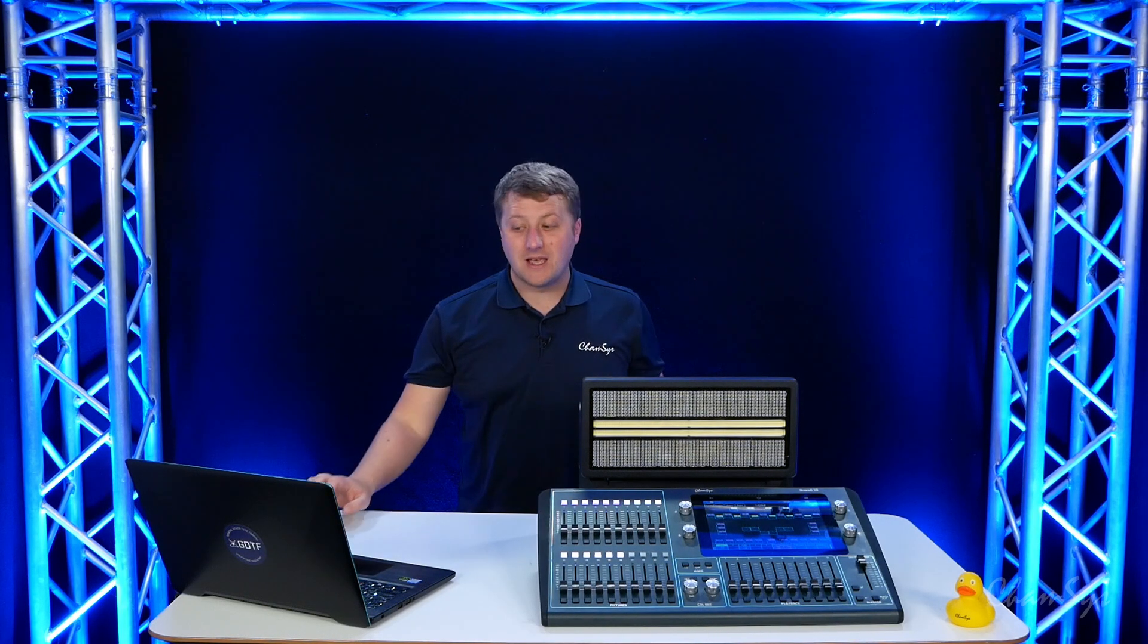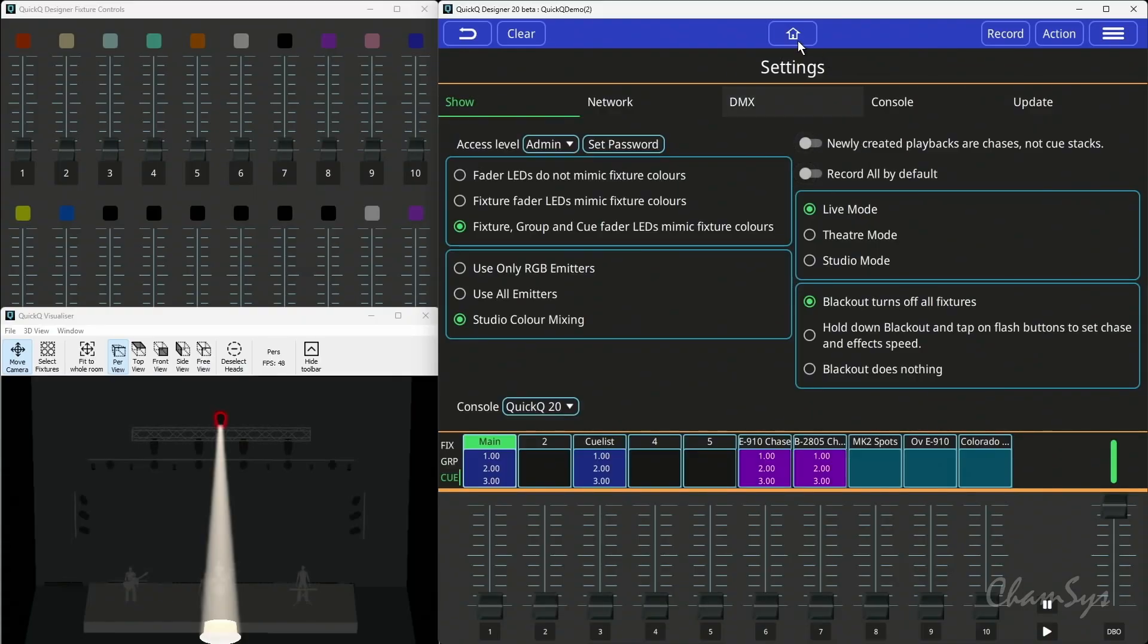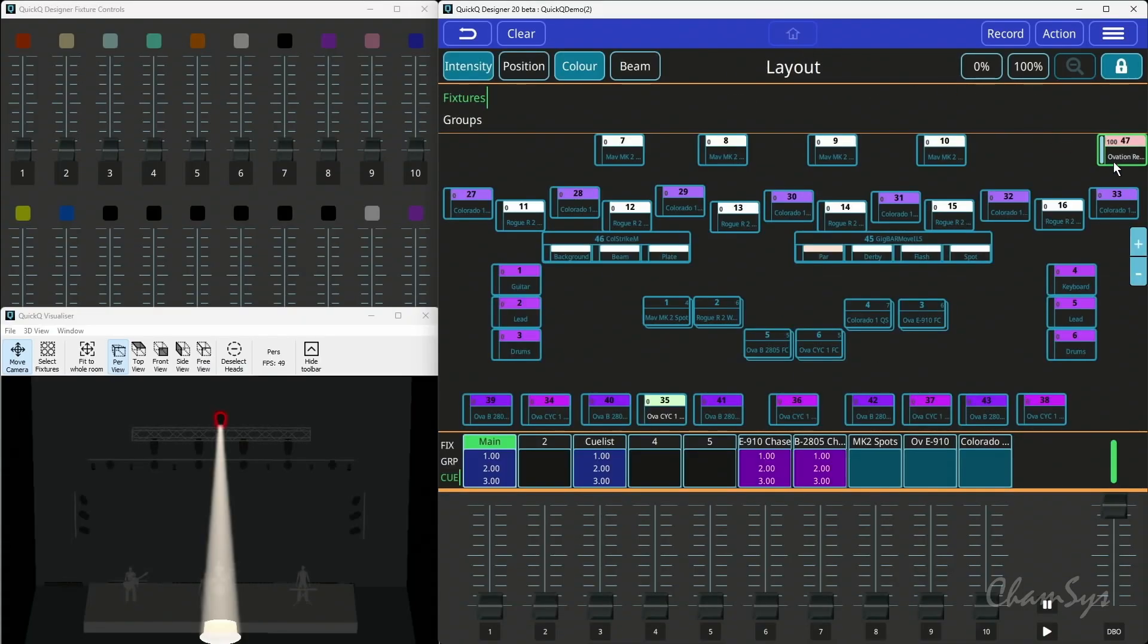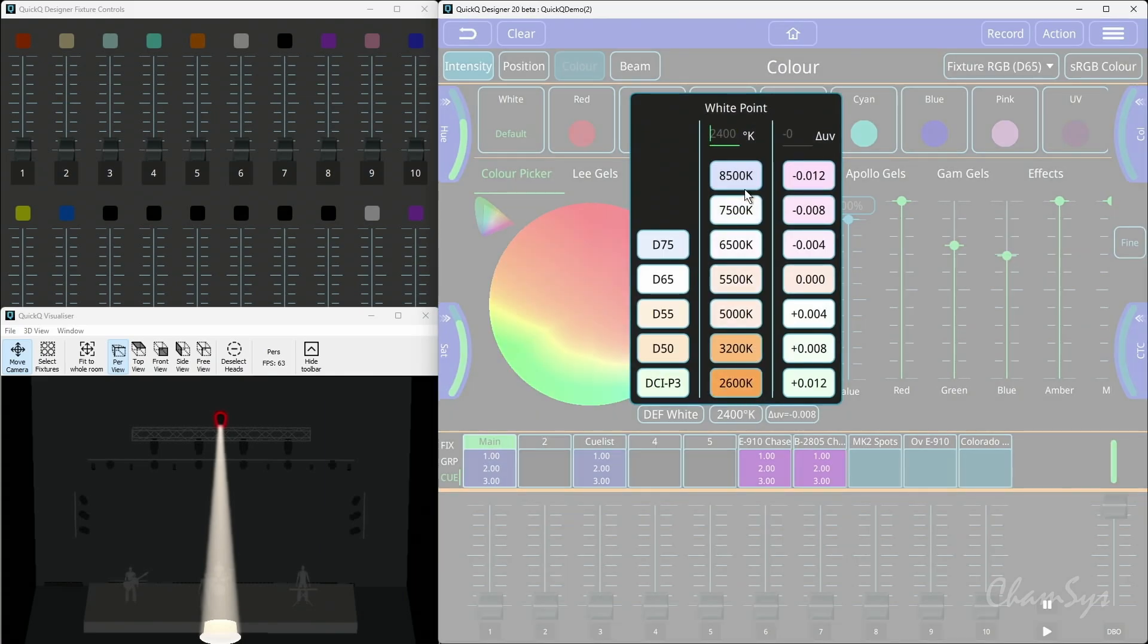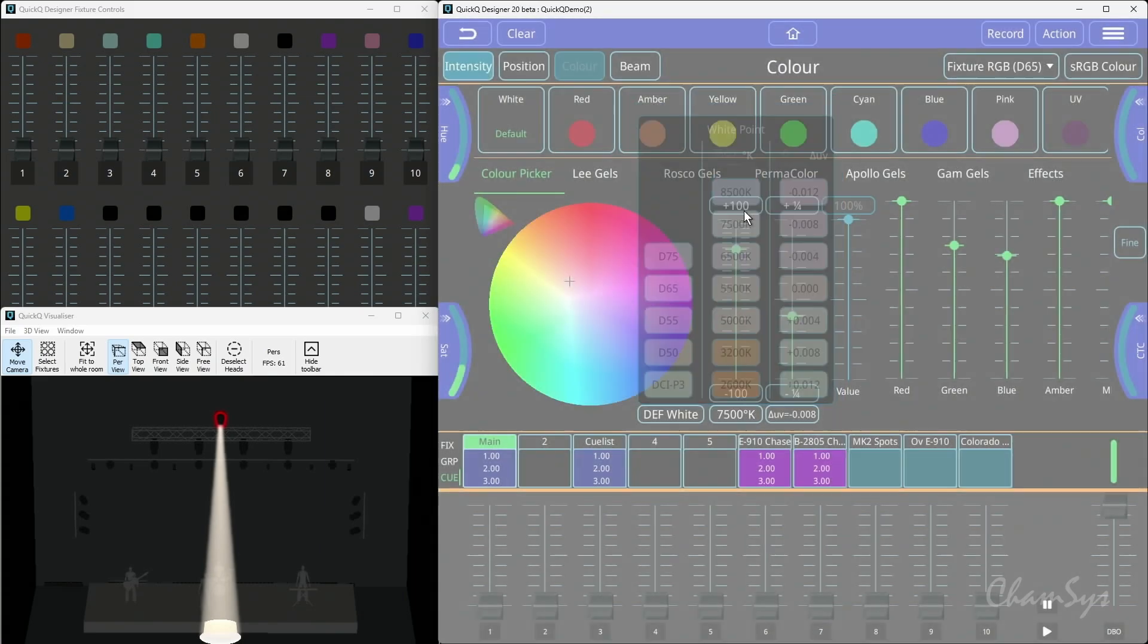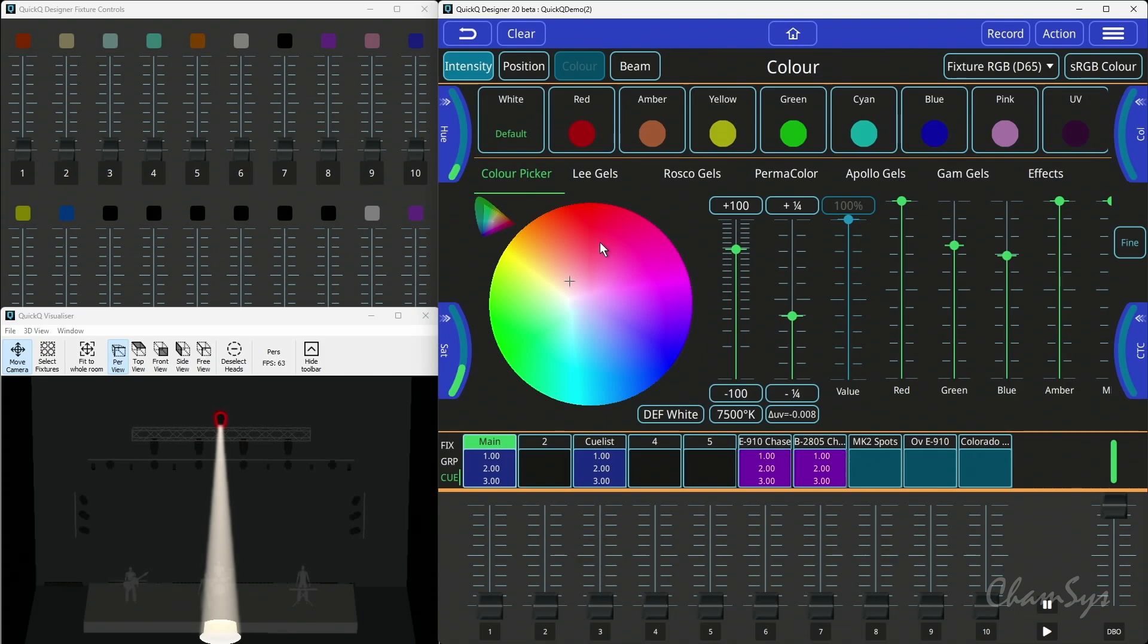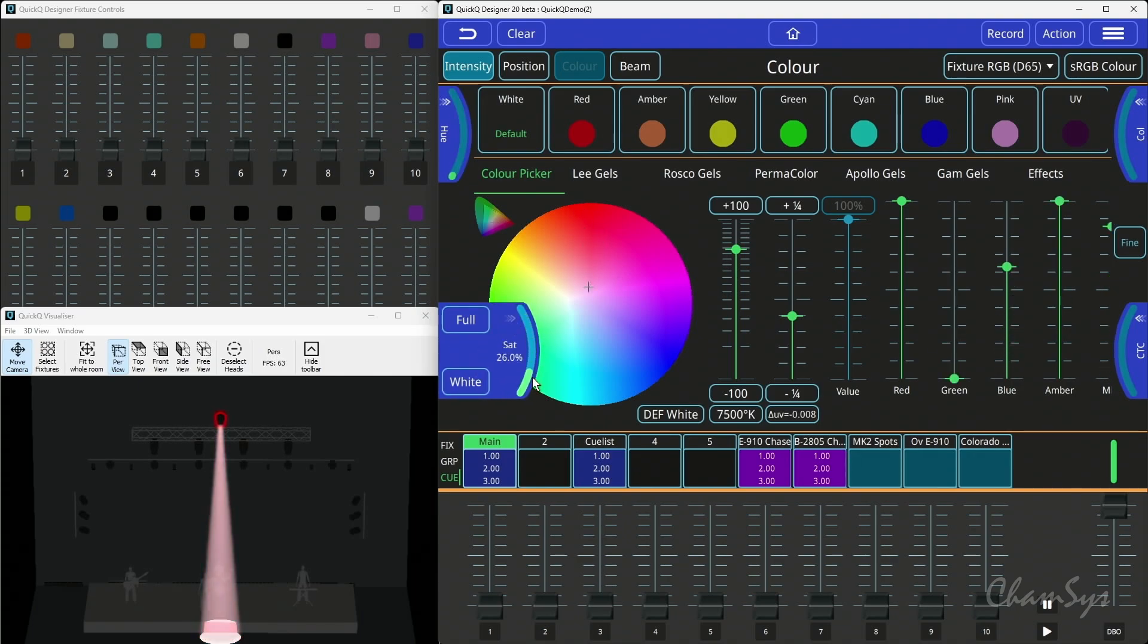You've also got better colour mixing as well now with our new studio colour mixing mode, which allows me to select my base colour temperature, my white point, and then I can pick colours and do things like fade between my selected white point and the full saturated colour.